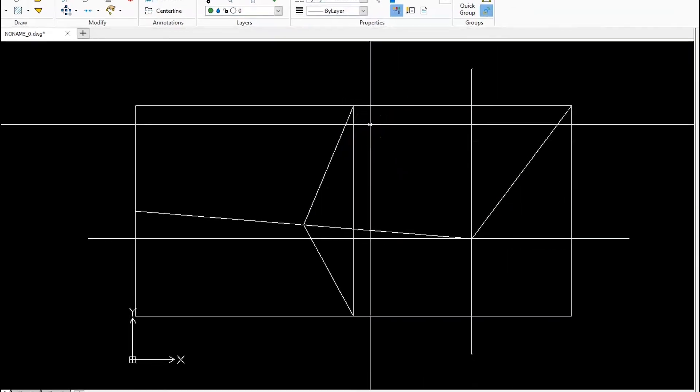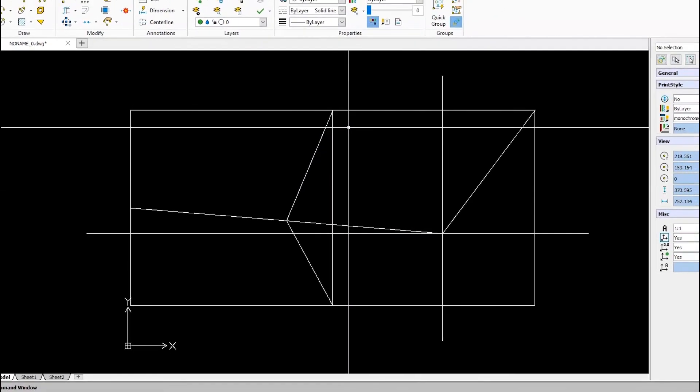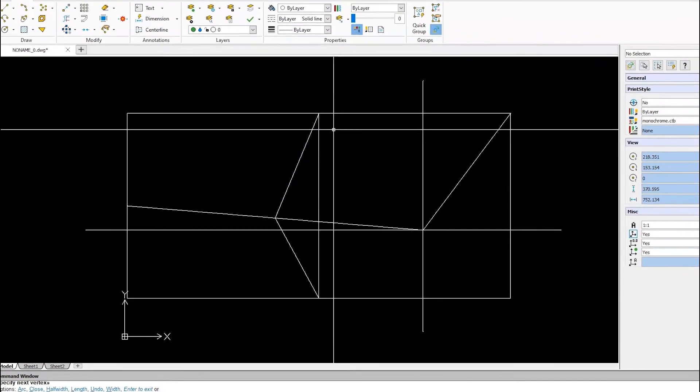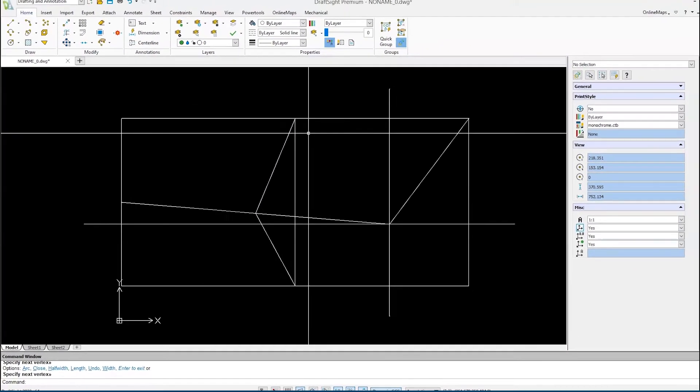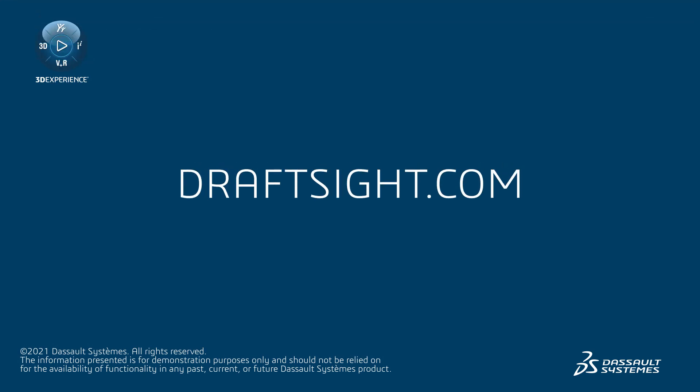eSnaps allows DraftSite users to draw accurately and quickly. Learn more at DraftSite.com.